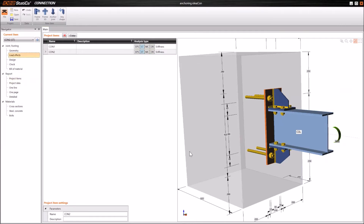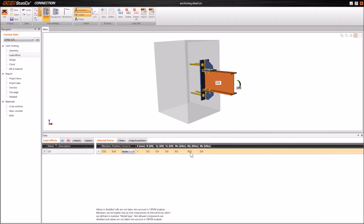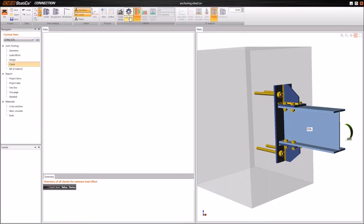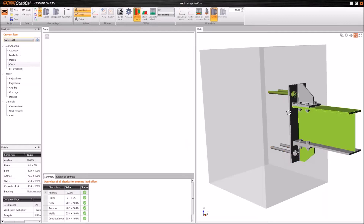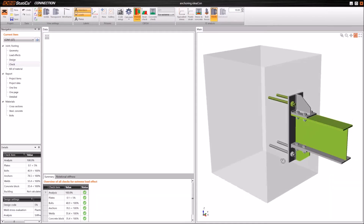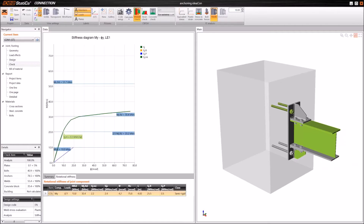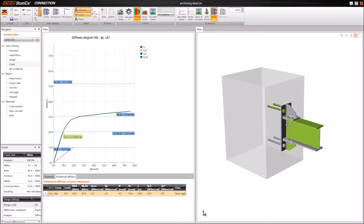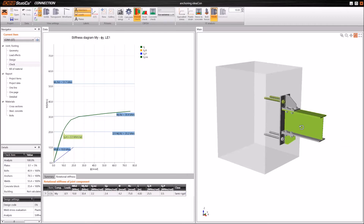We need to set a stiffness analysis, define the correct load — a bending moment — and we can start the stiffness analysis. To speed up our webinar, I have the same project already calculated in advance, so we don't need to wait for the analysis, which could take about one minute in this case. As you can see, we have a semi-rigid connection. We again get the diagram showing the ratio between the bending moment and the rotation of the beam, along with the initial stiffness of this connection. That was the example about anchoring and calculation of stiffness of a connected member.